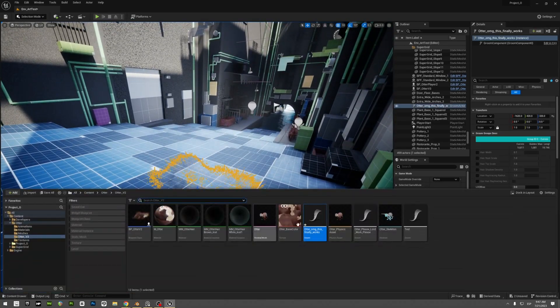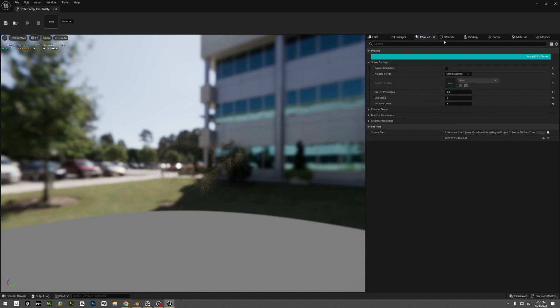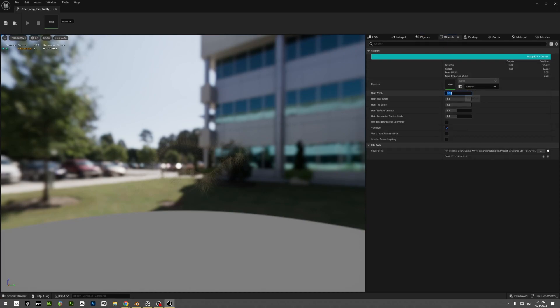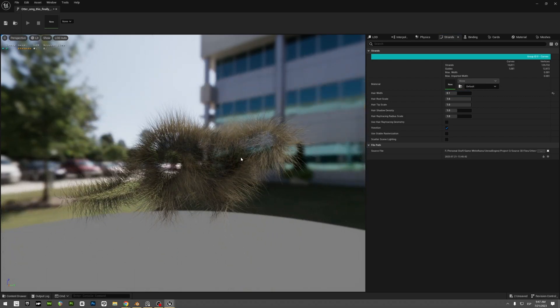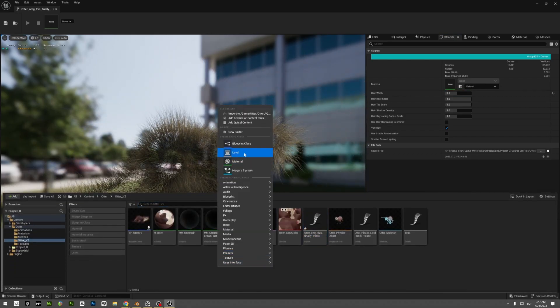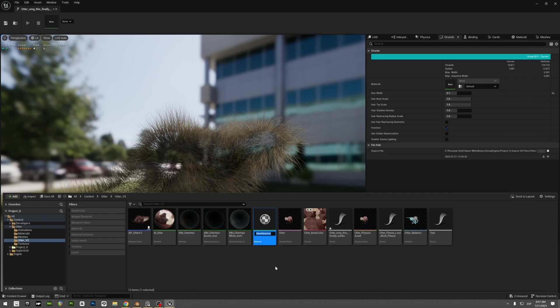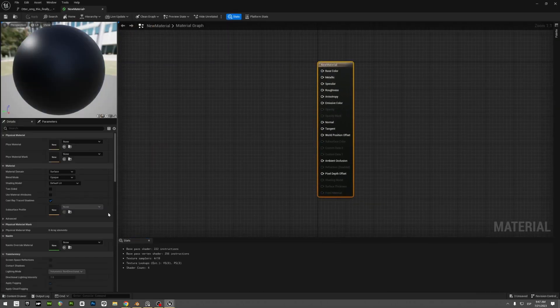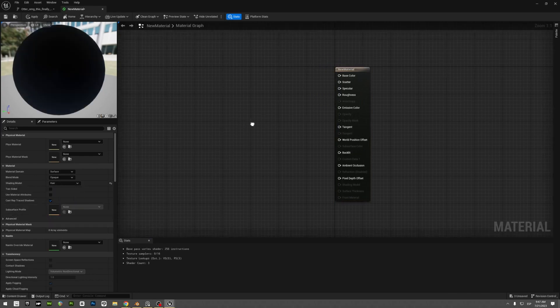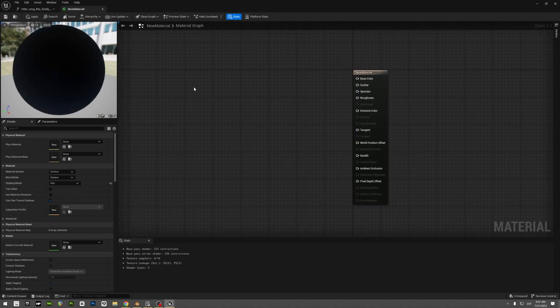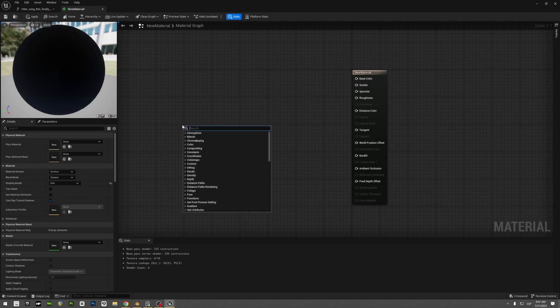So you select the groom, you double-click it. Let's add some width so it's easier to see. Here you create a new material and it has to be a hair material. So this one, click here, material. You go default shading, you go to hair. Here we are going to do something. You're going to add a hair attribute.